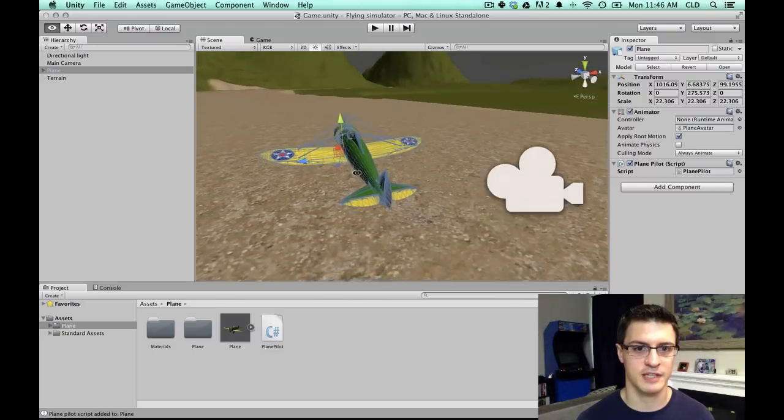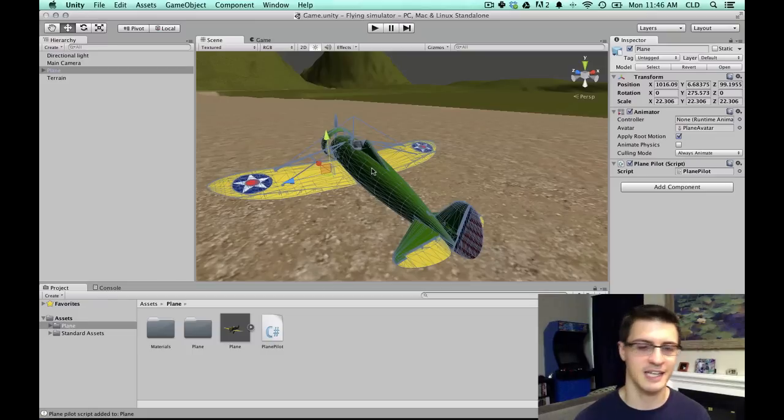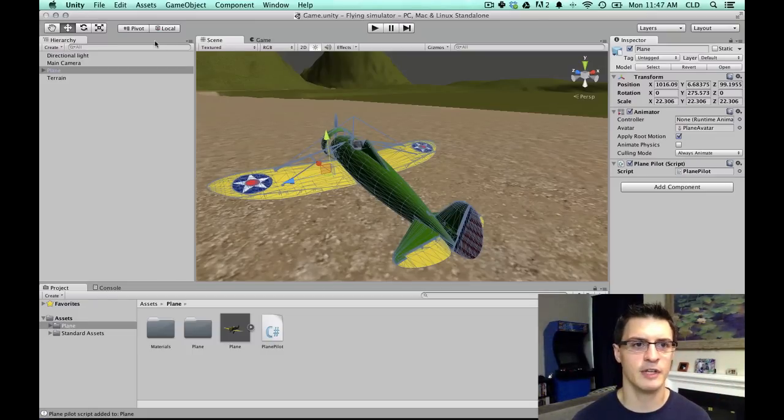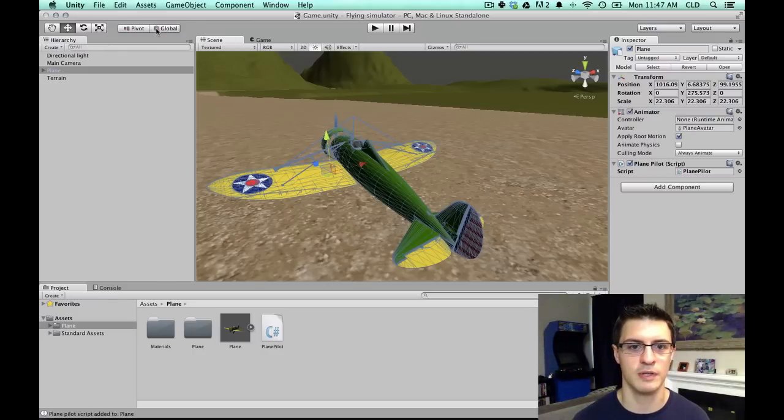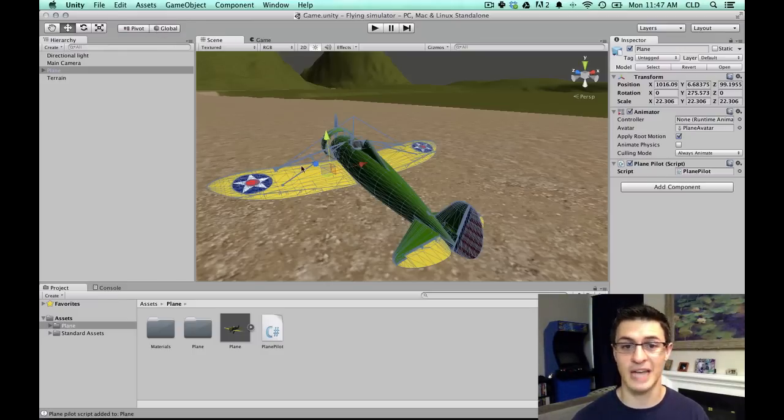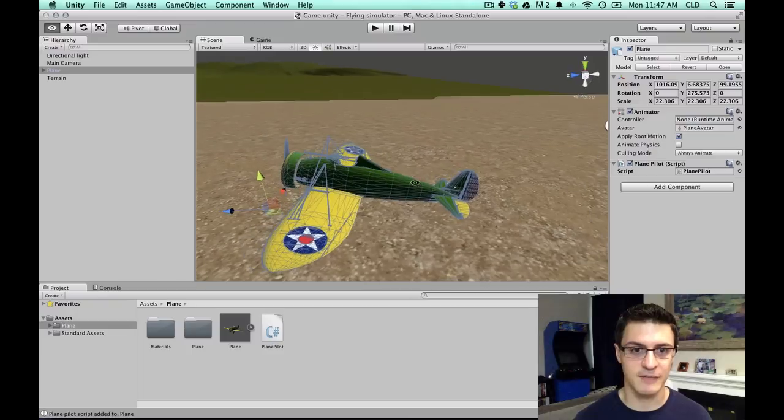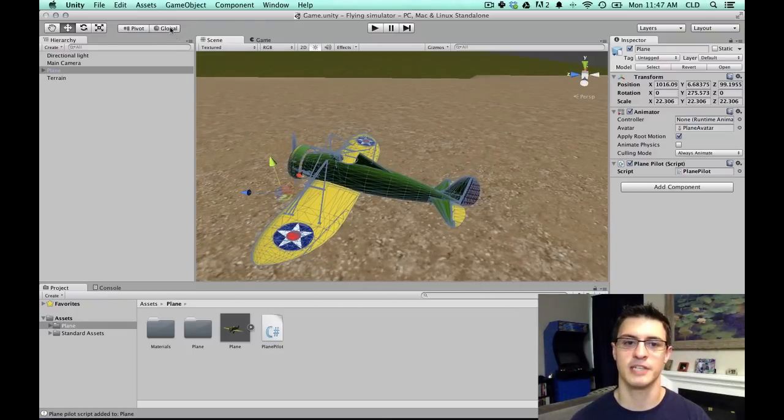And what happened here is that the orientation of this object isn't facing the way we want. We want that blue arrow pointing towards the front of the plane. Now another way that this might get mixed up, is you see up here where it says Local? We can click that so it's in Global, and now it looks fine. And the difference there just has to do with whether or not the pivot rotates based on the position of the object.